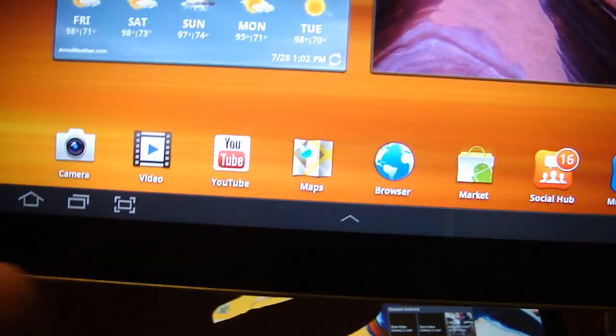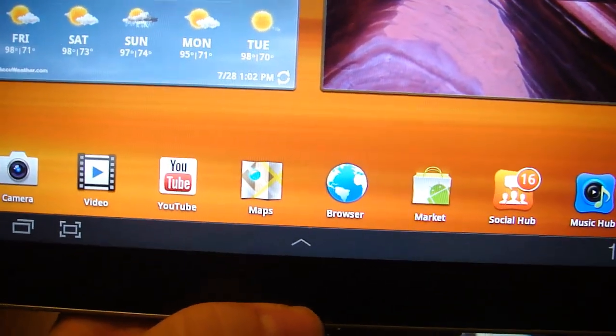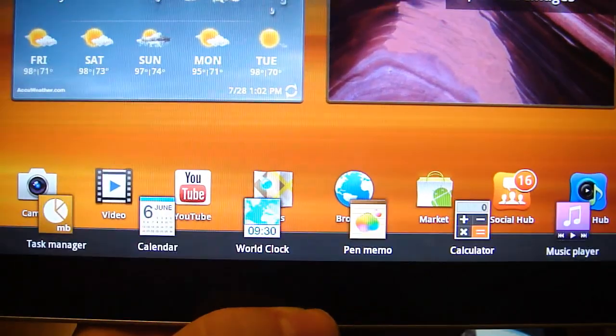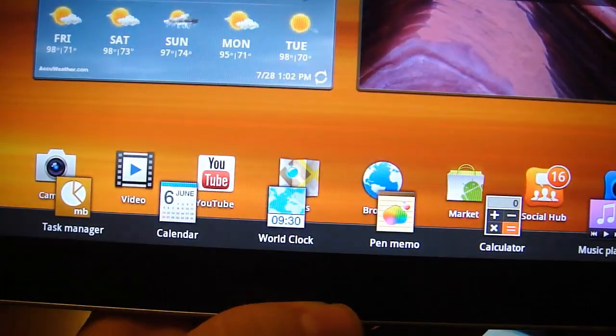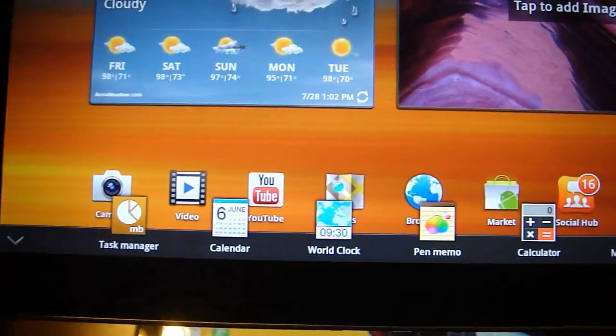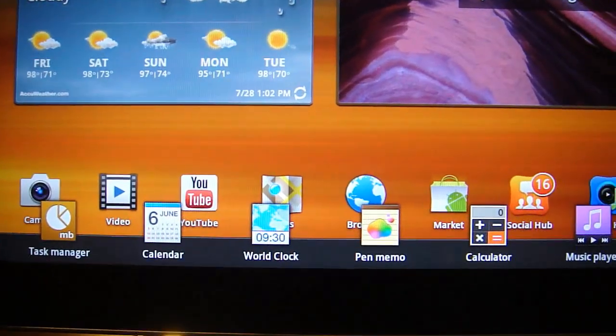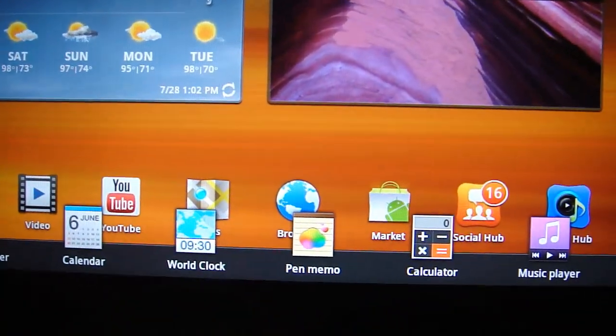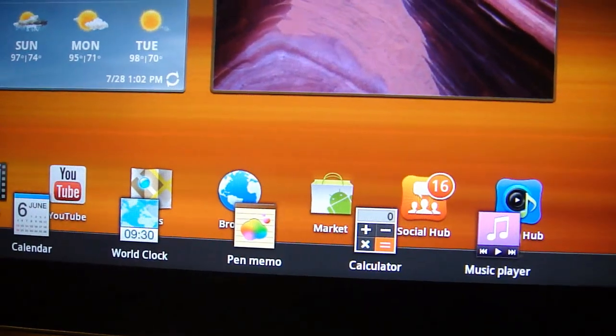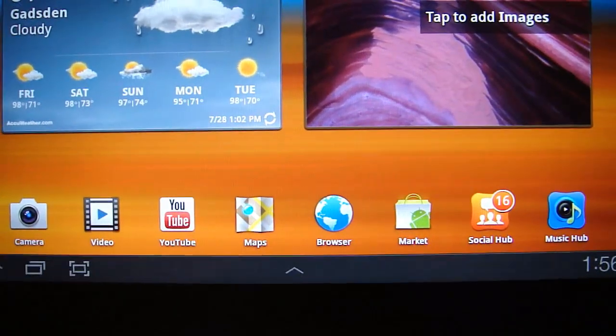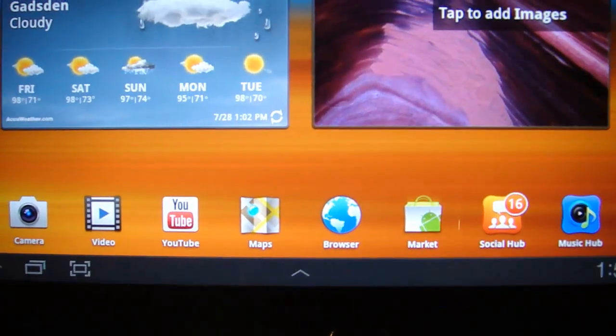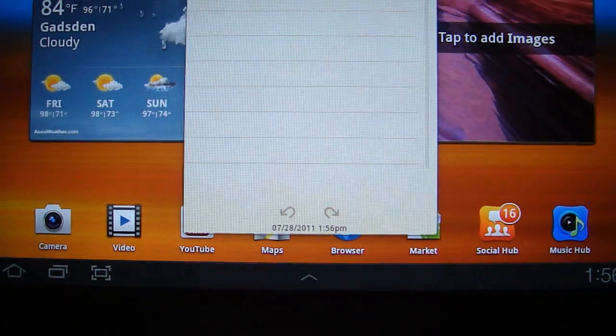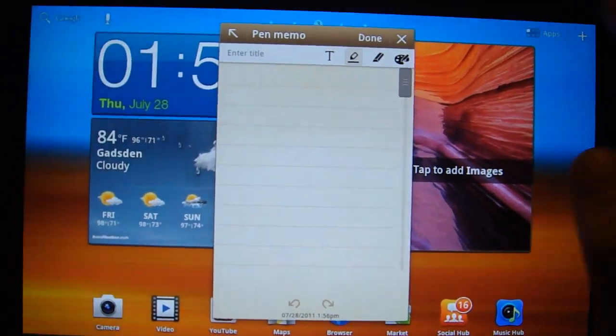One other thing that Samsung has added. See this little arrow here? We click it, and it will pop up with some of these Samsung apps that they've made. We've got Task Manager, Calendar, World Clock, Pen Memo, Calculator, Music Player. And you know, just hit it, and they fall back down. And there's our memo app.